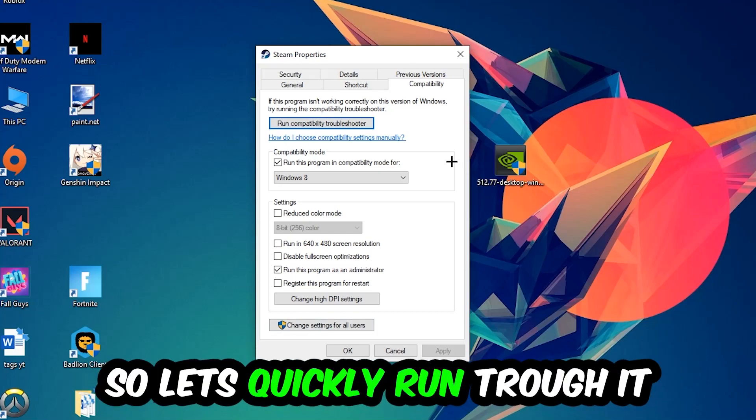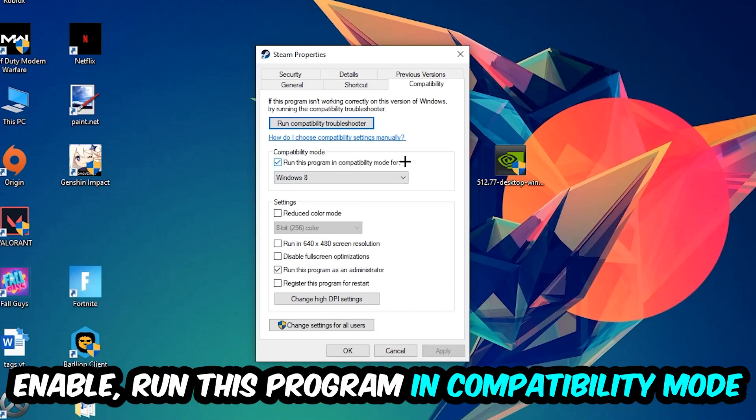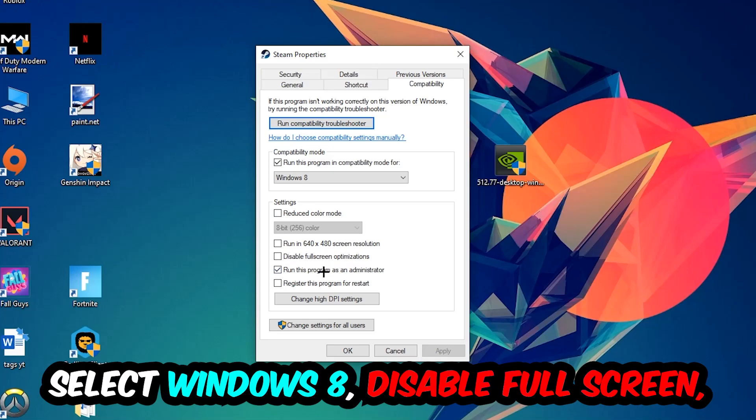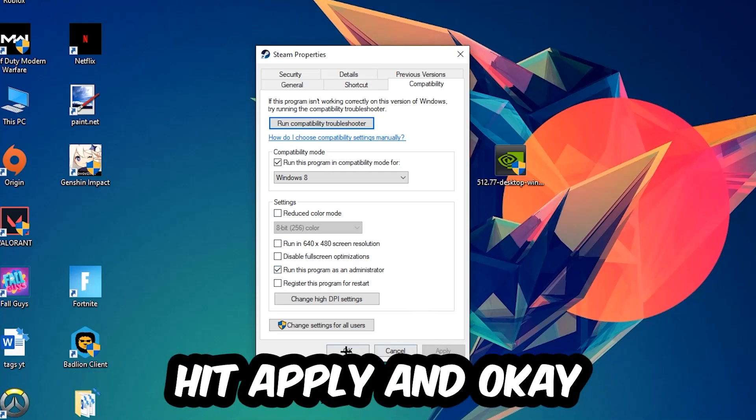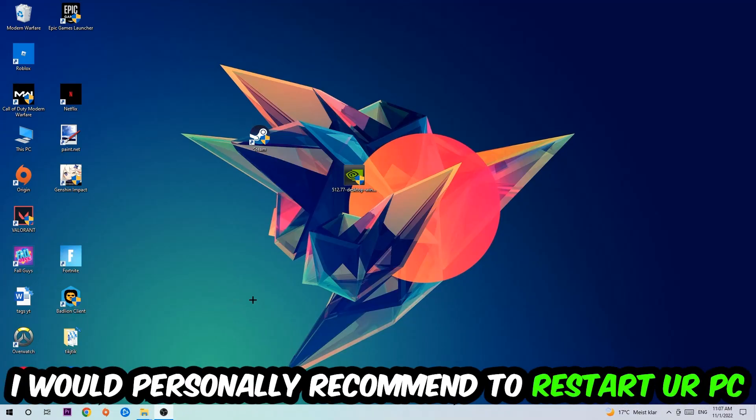Let's quickly run through it: enable Run this program in compatibility mode for Windows 8, enable Disable fullscreen optimizations, and enable Run this program as an administrator. Hit Apply and OK.